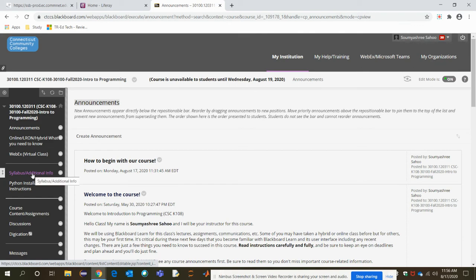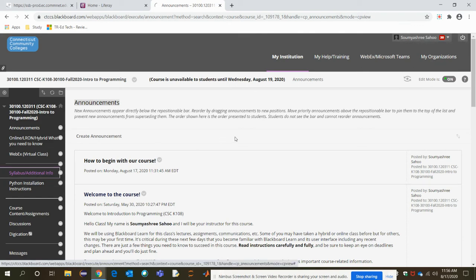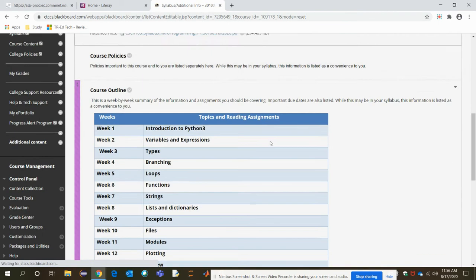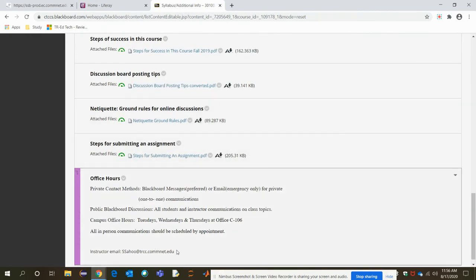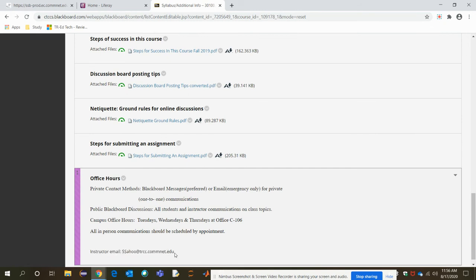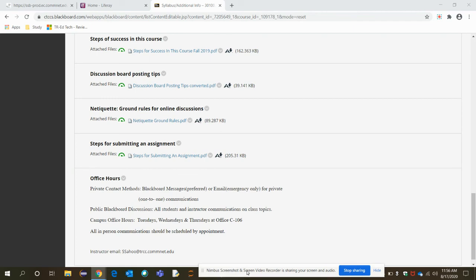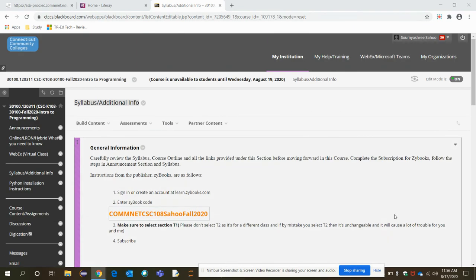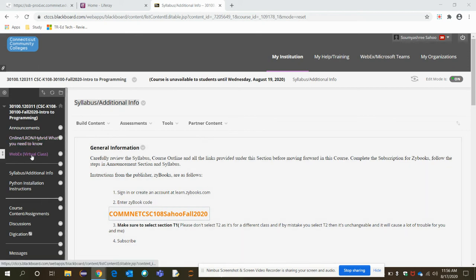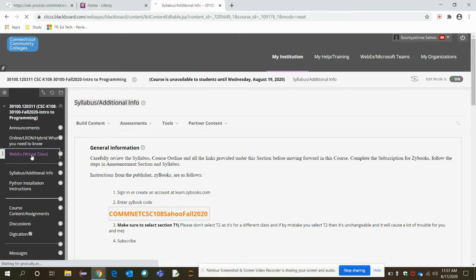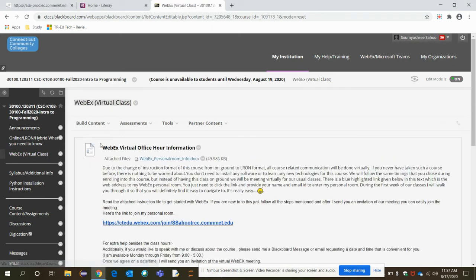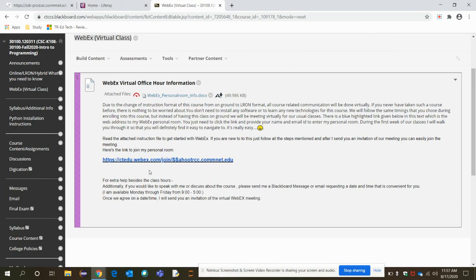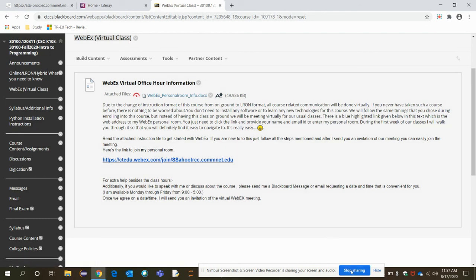It could be found here, syllabus additional info. This is my email address. You can directly send email to me. This is all about everything that you need to get started with our course. If you have any other questions, let me know how to get in touch with me. You can directly email me and you can enter my Webex personal room where we can directly chat or communicate with one another. Thank you.